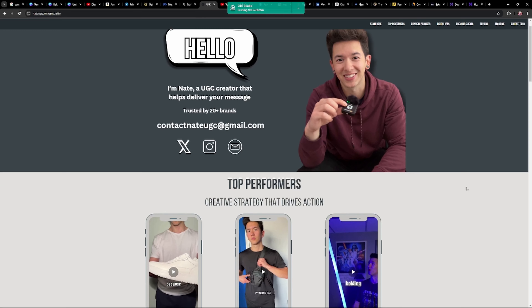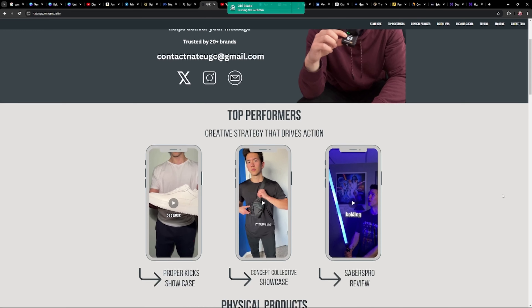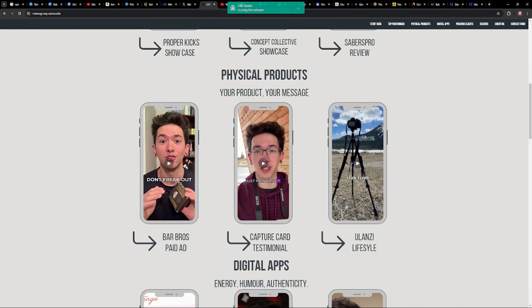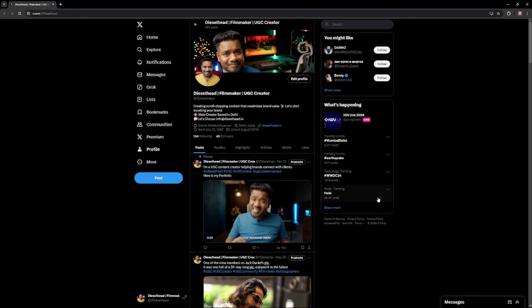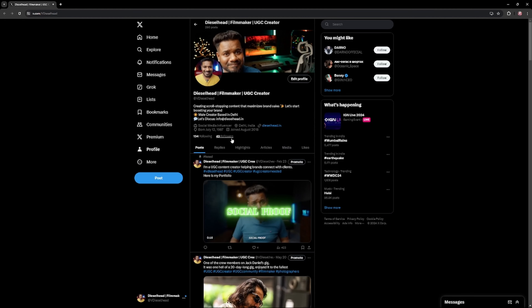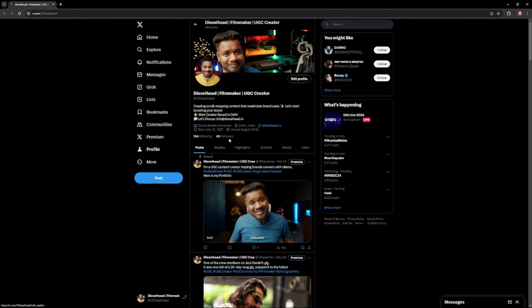Ab aur zyada kuch karne ki zarurat nahi hai. Categories bana lo, agla section banao, usmein categories bana lo, videos daalna start karo. Aapne link wagera social media ke daal do — Instagram ho gaya, Twitter ho gaya, ya phir Facebook ho gaya, ya YouTube. Agar hai toh daal do, nahi hai toh koi baat nahi. Aur ek cheez mein phir se bata doon: ismein kisi bhi tarike ke followers na bhi hon, tab bhi koi fark nahi padta. Followers honge — Twitter jaisi website pe agar aapke paas thode bahut followers honge toh bohut acha rahega, kyunki aage Twitter sabse zyada important hone wala hai.